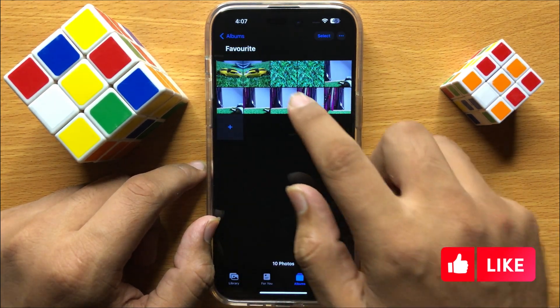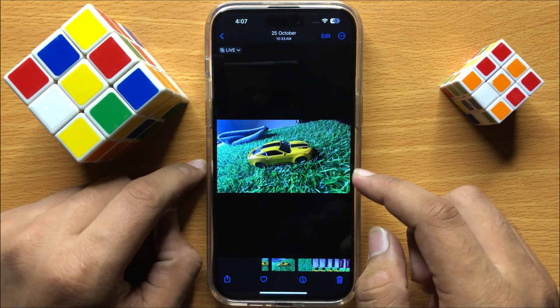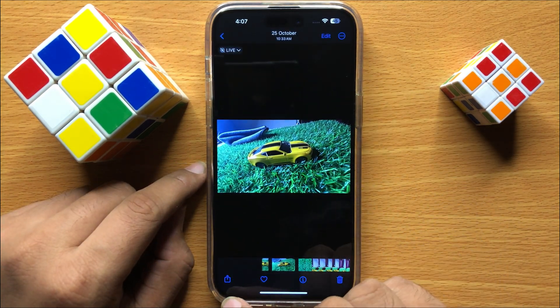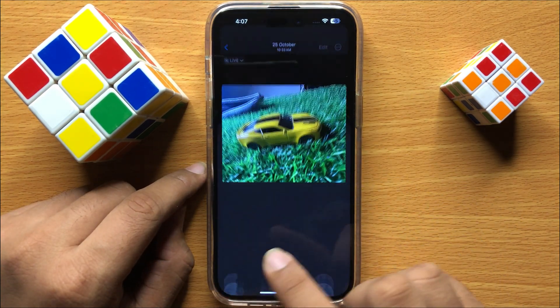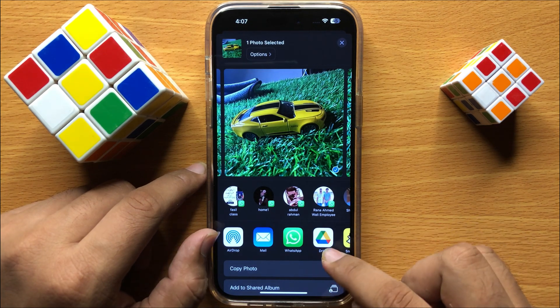After installing, open the Photos app and from here open the photo or video you want to save to Google Drive. After opening, click on the share icon and then click on Drive.